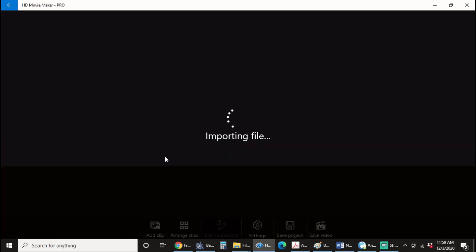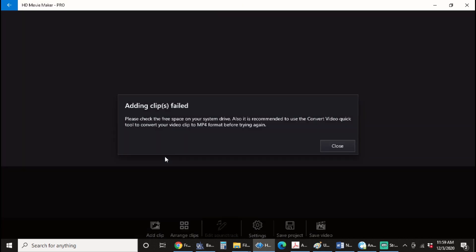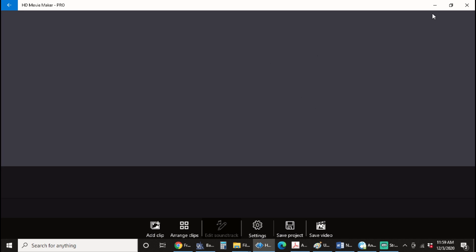So when you open up your image, you're getting this error message. Please check the free space on your system drive. Also, it's recommended to use the Convert Video Quick tool to convert your video clip to MP4 format before trying again. So you keep getting error messages no matter what you do.